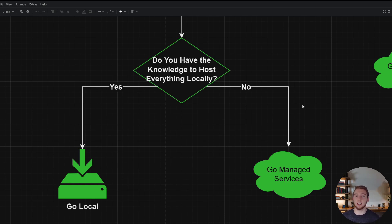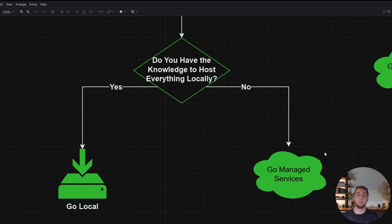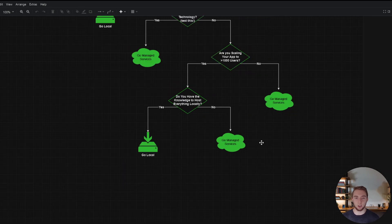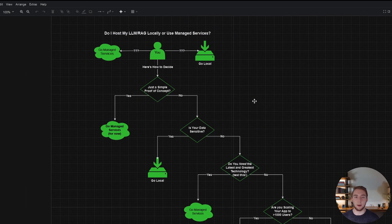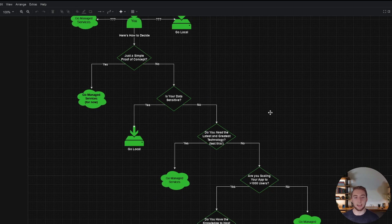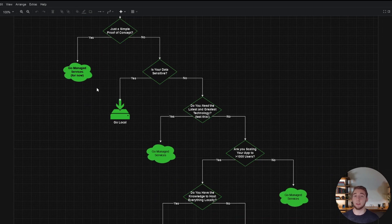There are also a lot of companies that just want the convenience of managed services, and as long as you don't have sensitive data, it's okay — they go with managed services and make it work, paying more for the convenience. That is the entire decision tree. You can start at the top, ask yourself these questions, and get to an answer of either local or managed services. I hope that diagram was really helpful for you to make an informed decision.